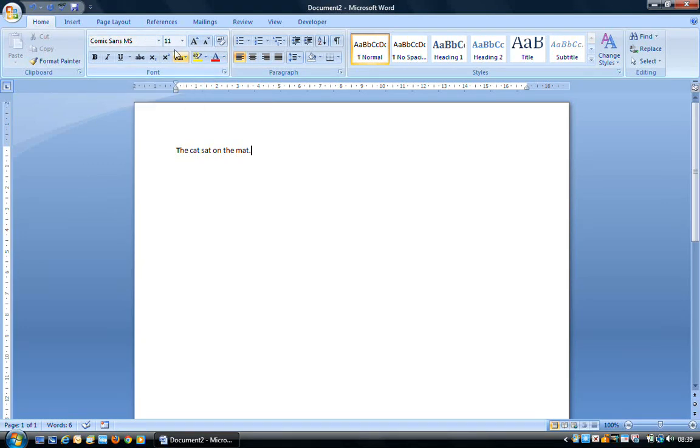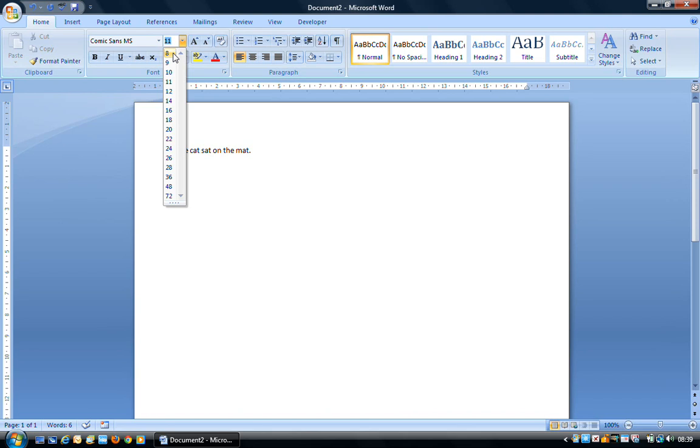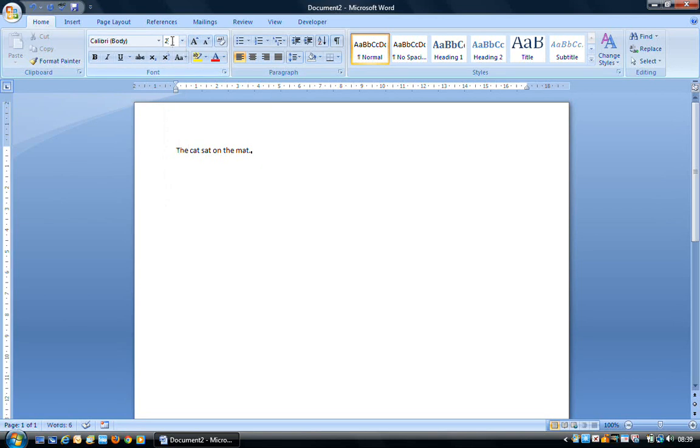If you want to change the size, again all we have to do is click on the drop-down arrow. The size list only goes from 8 to 72. If you want something larger than 72, or smaller than 8, all you'd have to do is type it into this box here. For example, I could type in 2, and press Enter again to confirm that. And then start typing.